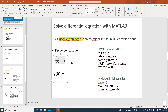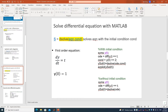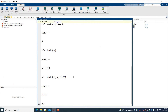The first example we'll work on is a first-order differential equation: dy/dt equals t, with initial condition y(0) = 1. That means when t equals 0, y equals 1. Let's go to MATLAB.